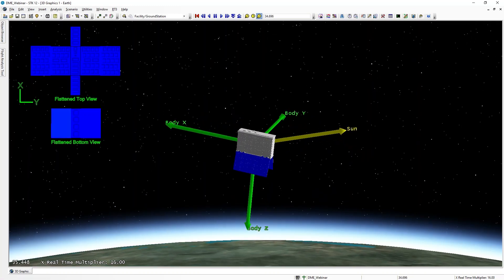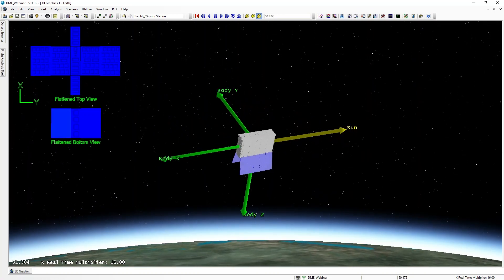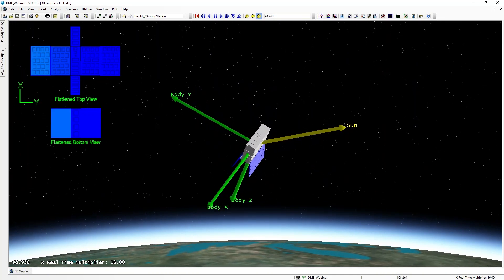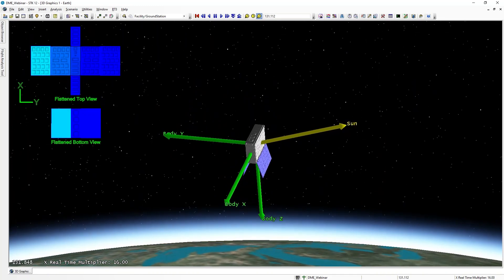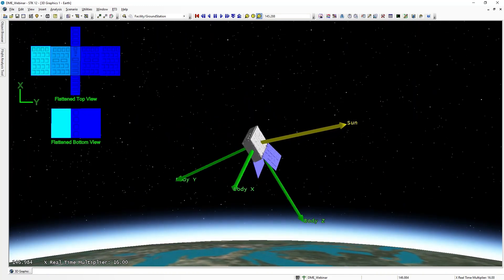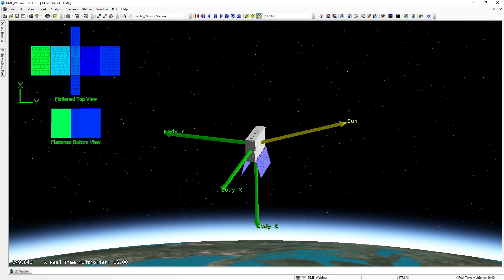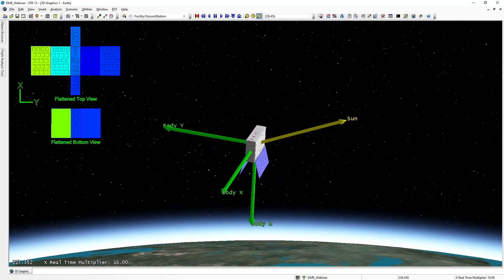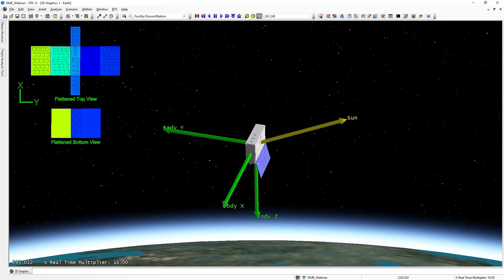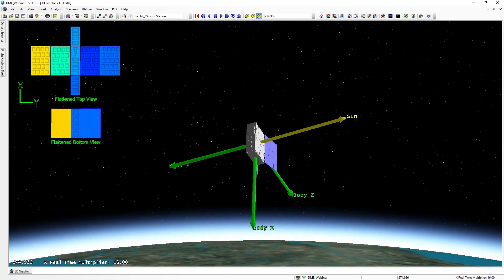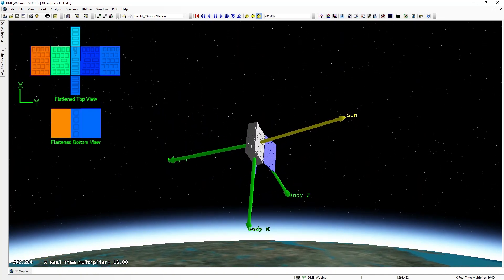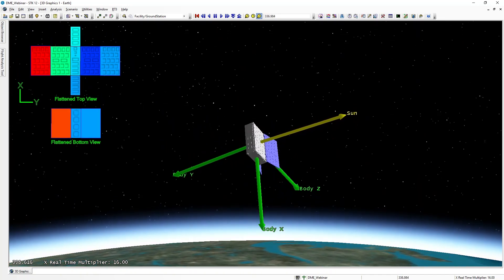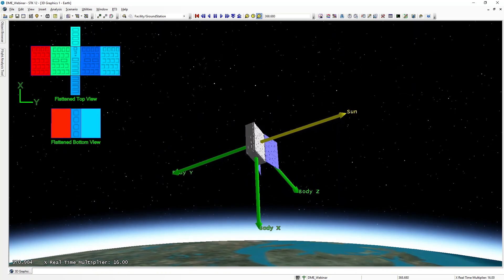In our next example, we have a satellite that is slowly rotating around and observing different areas on the ground. As this satellite is maneuvering, we can see that its position relative to the sun is changing. And in the top left, we have an SVG display showing a color gradient of the expected temperature on each face of our satellite.